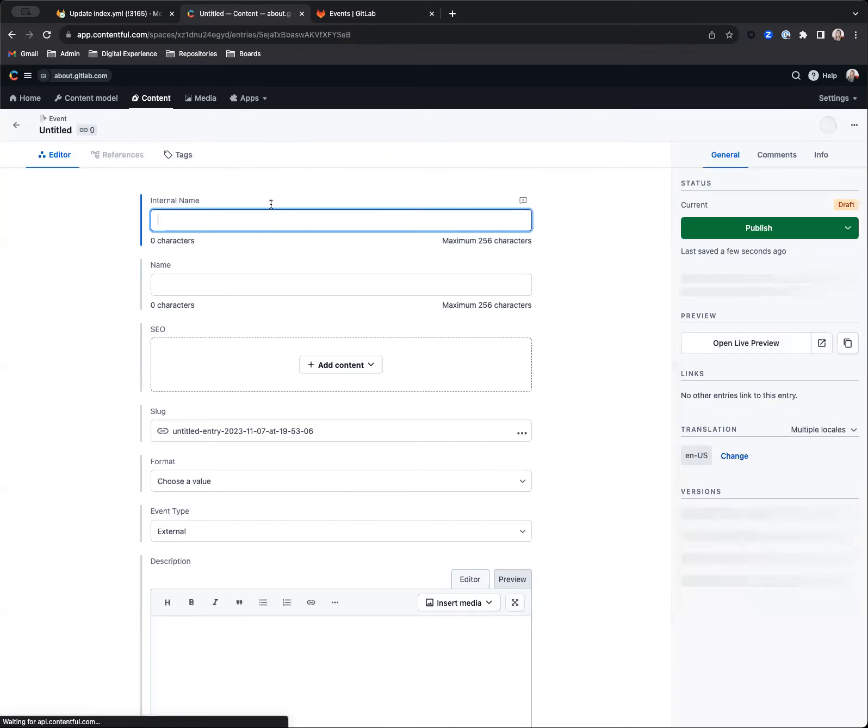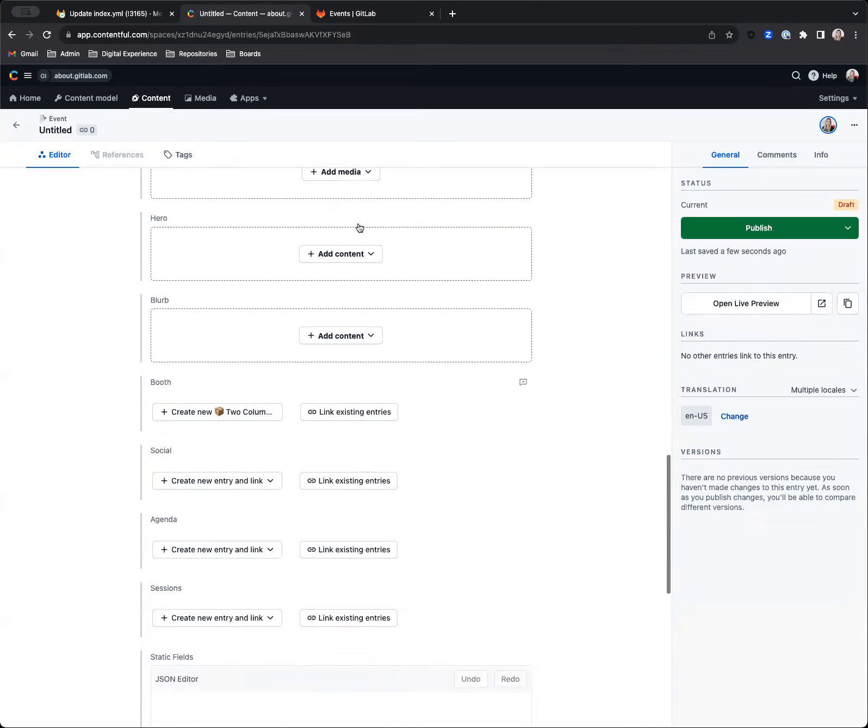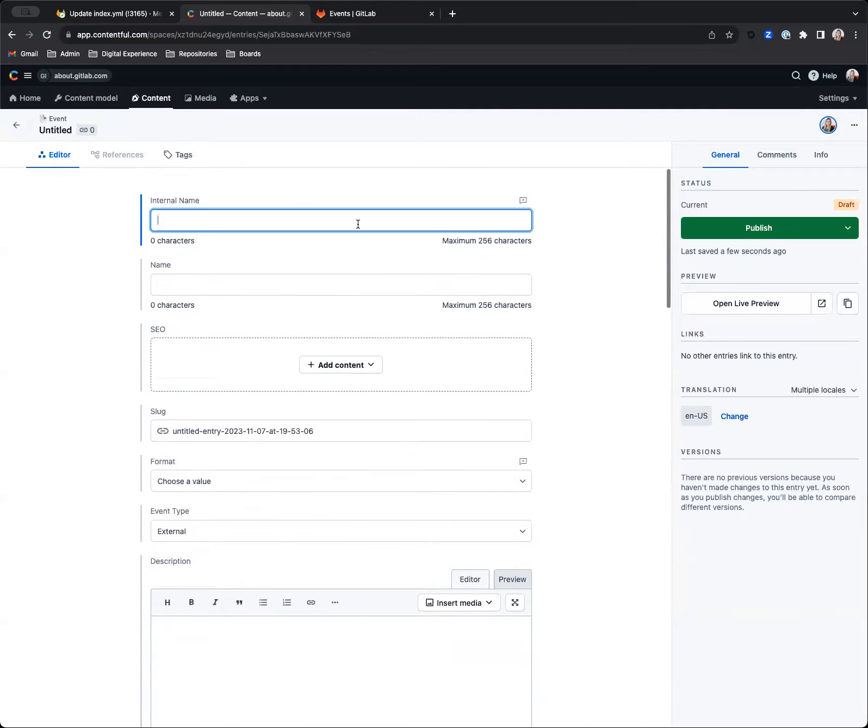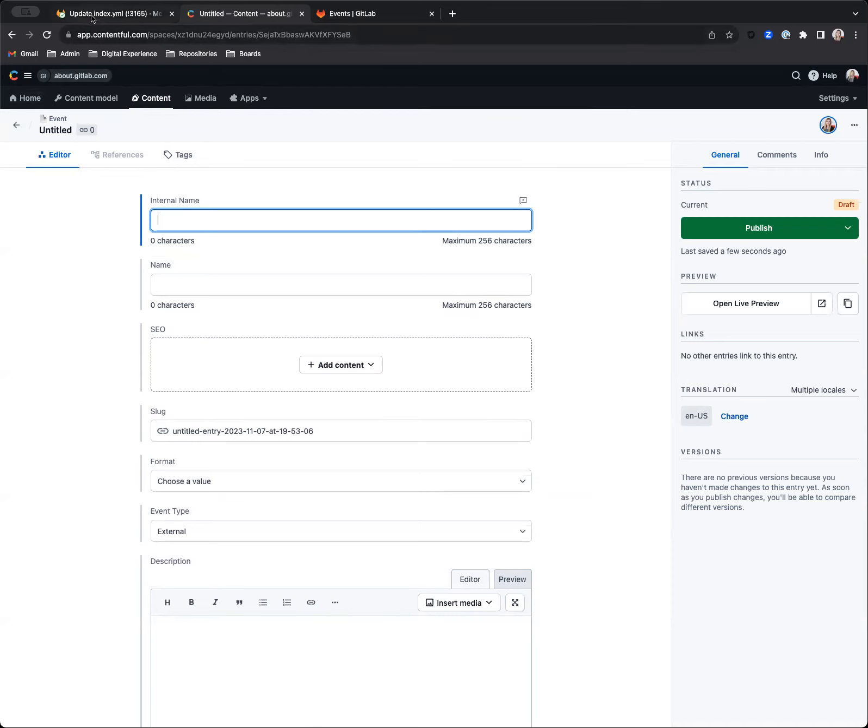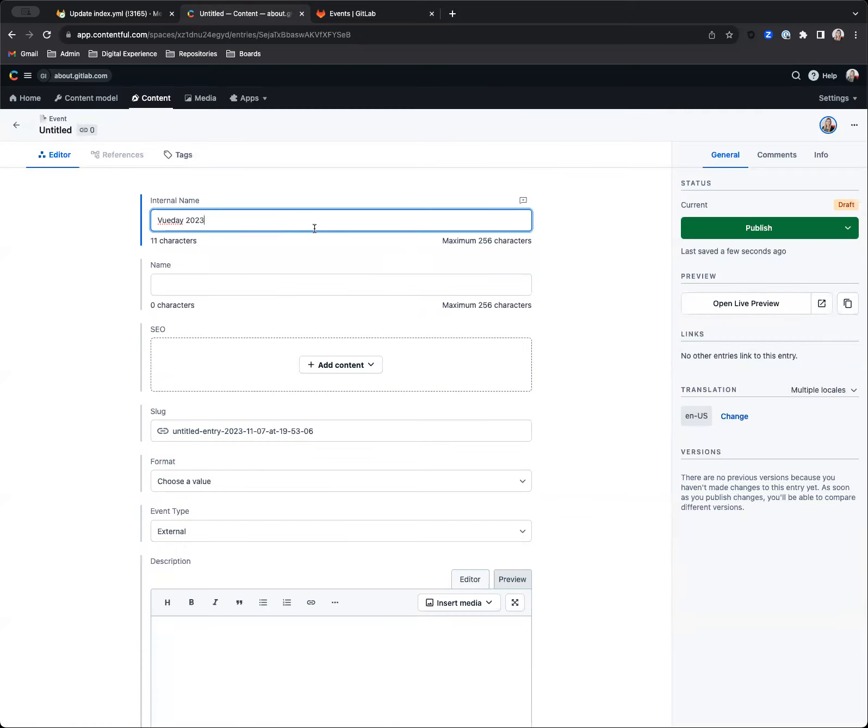So I'm going to go up here and add an entry event type. And I'm brought to this screen—this is where I'm going to add all the information. The internal name should just be something descriptive so that you can quickly see it on that other screen I was just on. I'm just going to use the title Vueday 2023, pop that in here, and I'm also going to use that as the name.